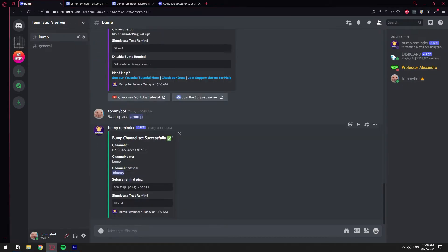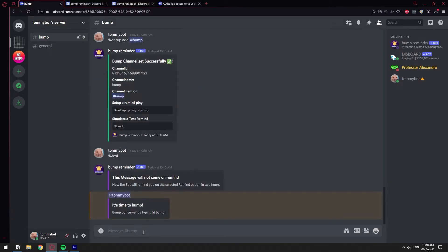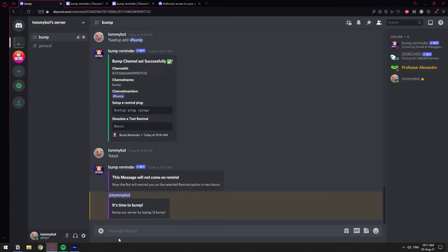So as you can see, we have the bump channel set successfully. Now let's go ahead and do a test. All right. So this is the test. And as you can see, it tagged me and it says it's time to bump. That's basically all you need to do.